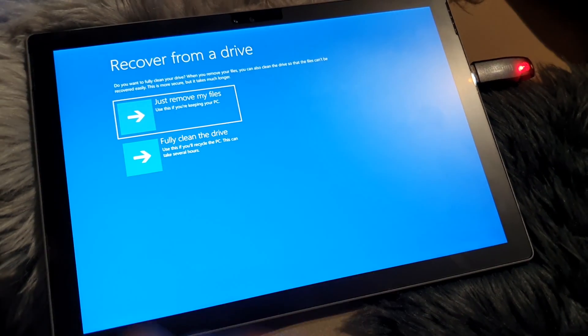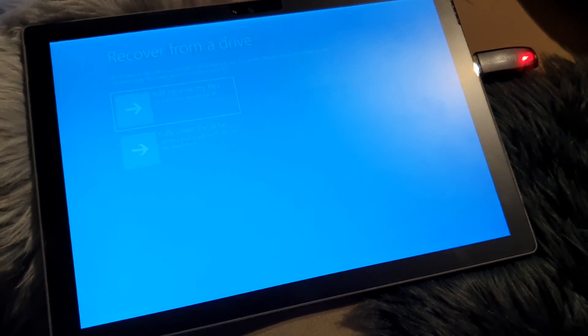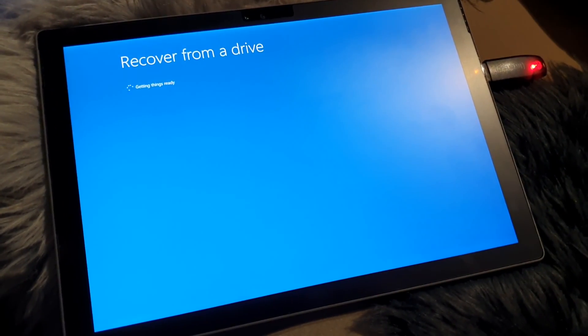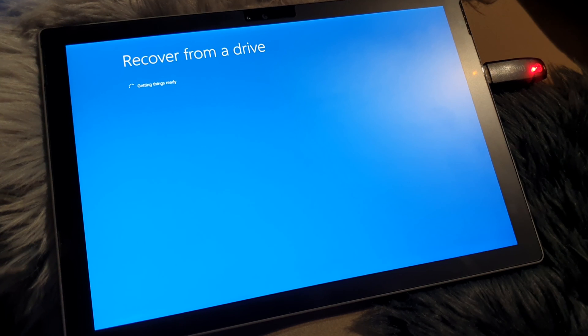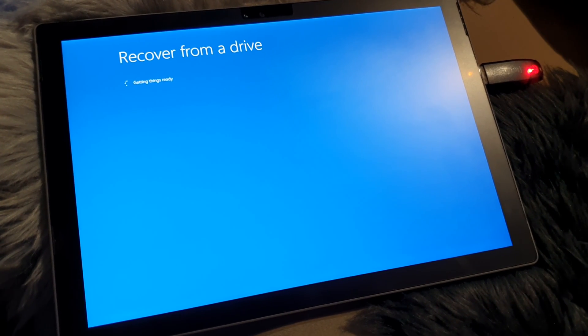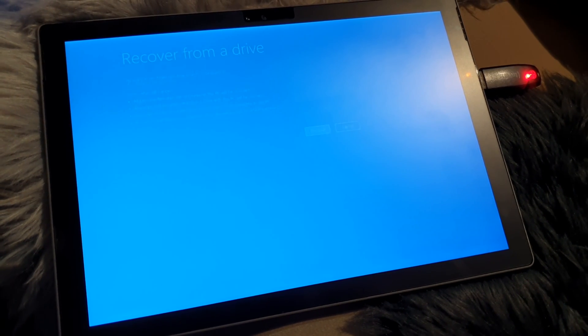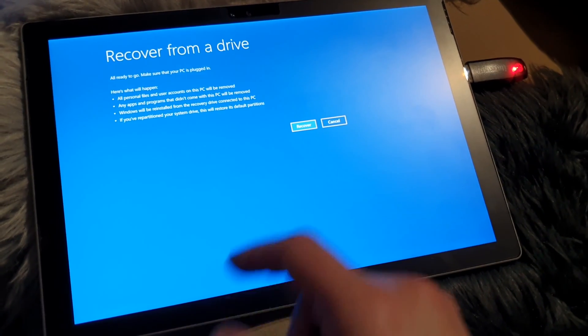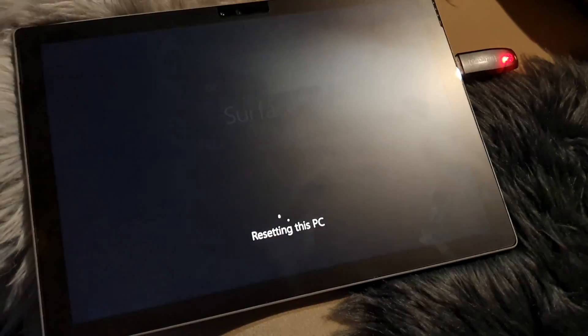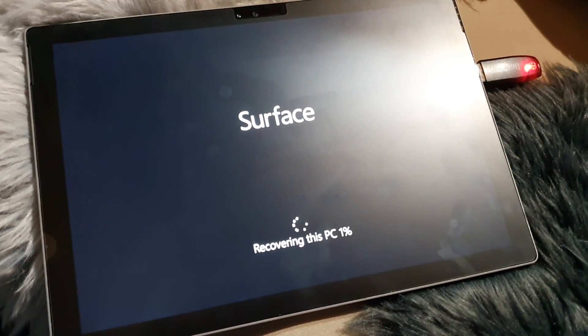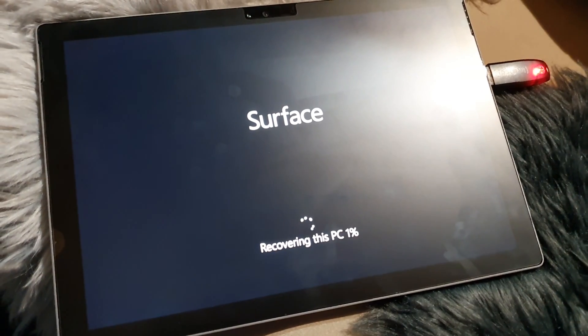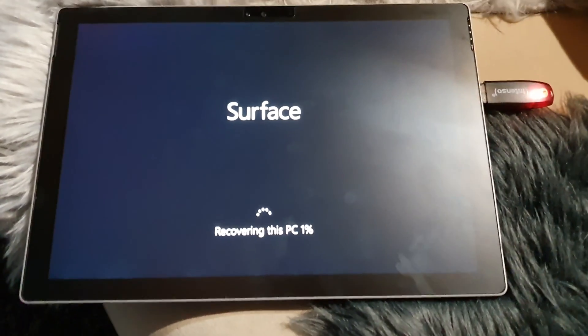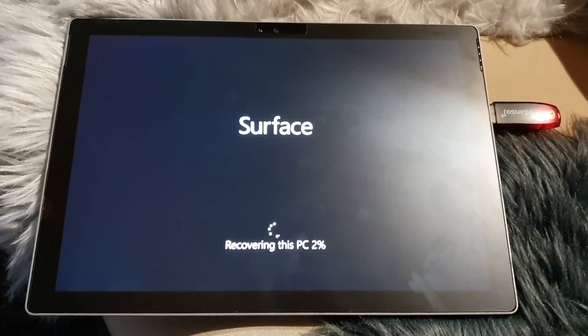Just remove my files. I'm gonna do a full clean of the drive. From here on, it's just normal, like when you reinstall Windows or reset a PC. I hope this video was useful for you guys. See you in the next one.